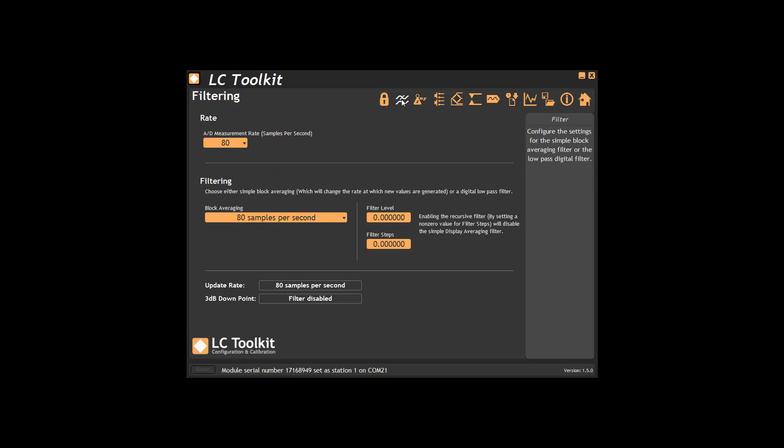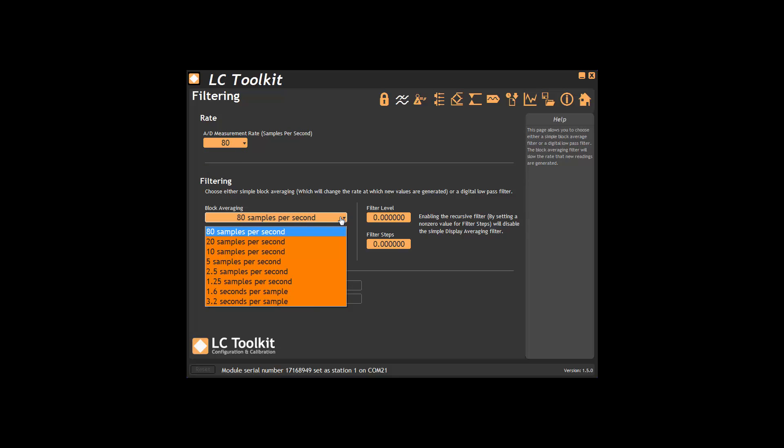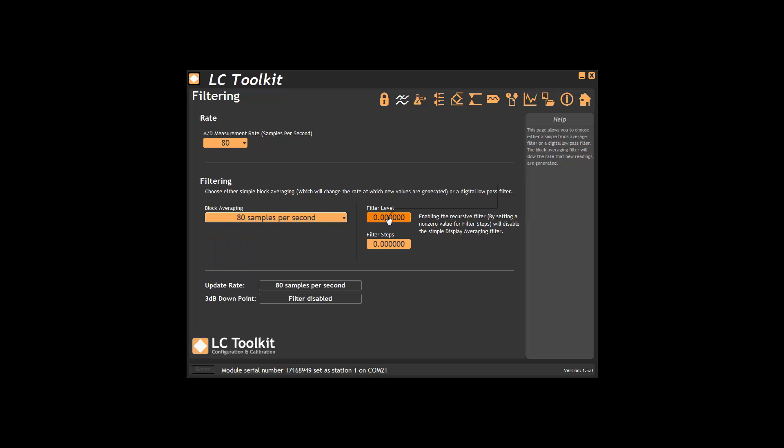The filtering page allows changing of data rate and the option of block averaging or a digital low pass filter.